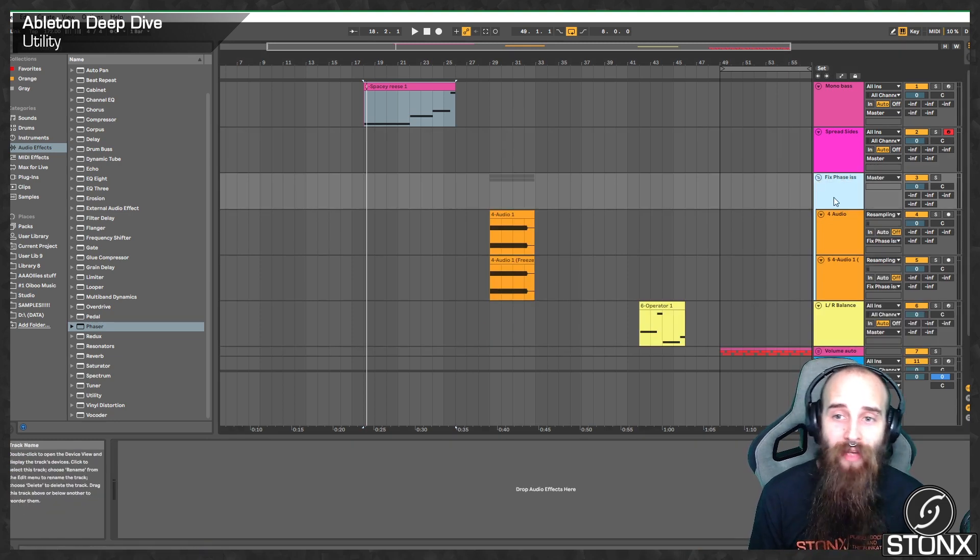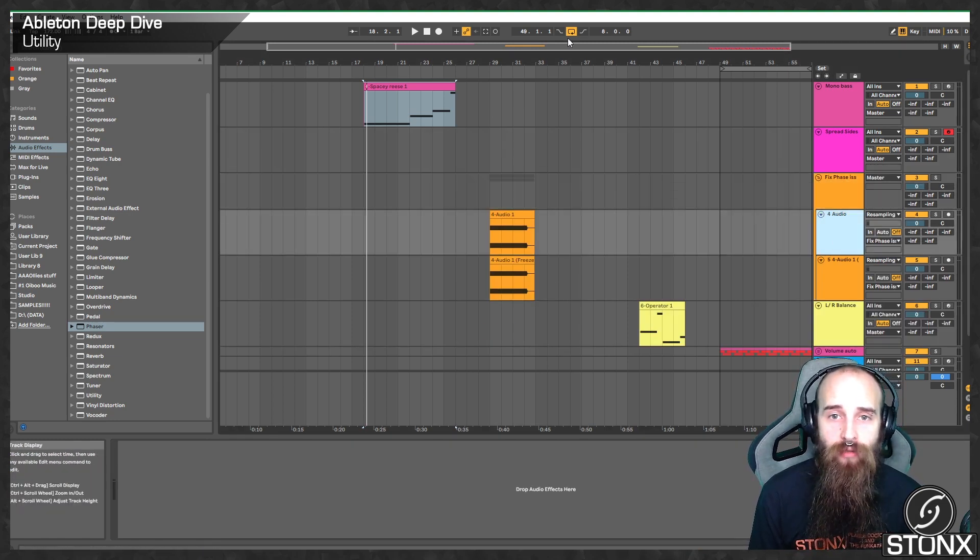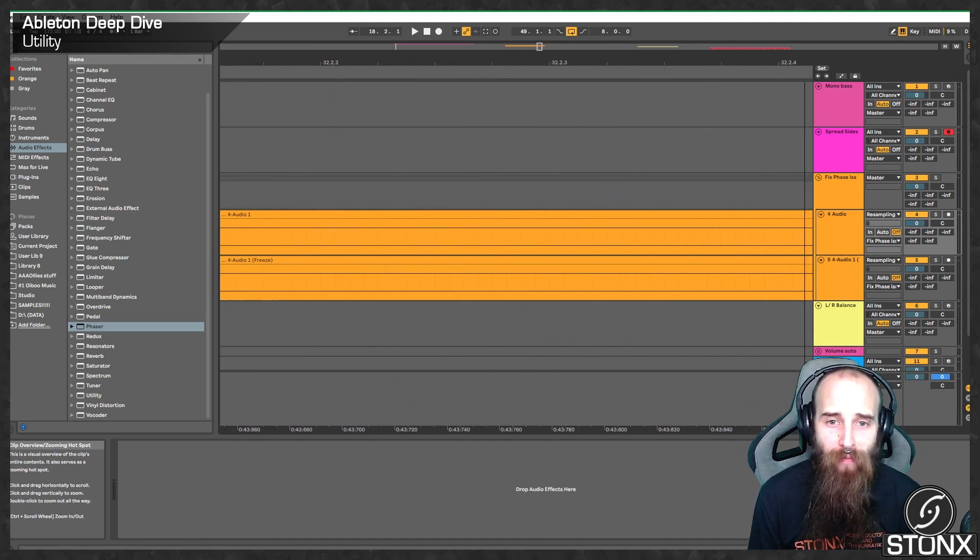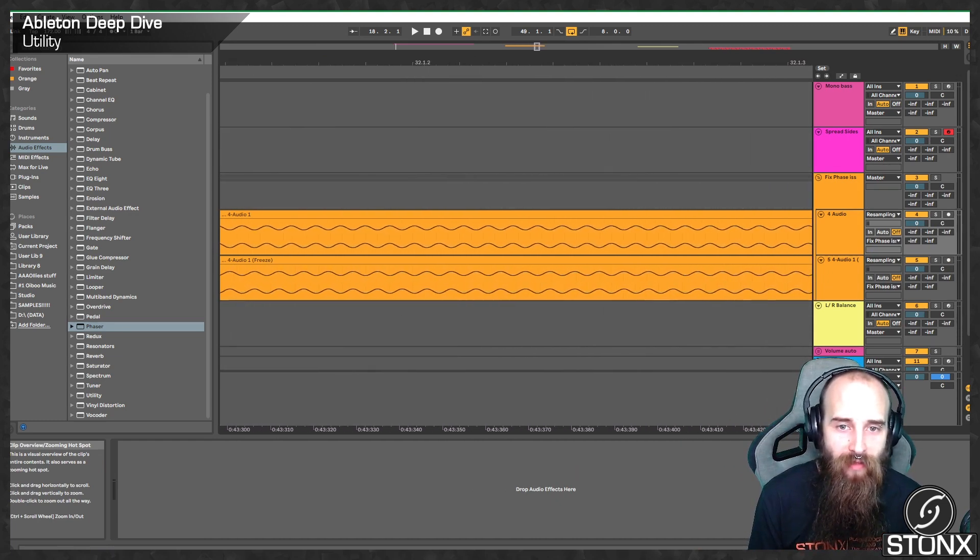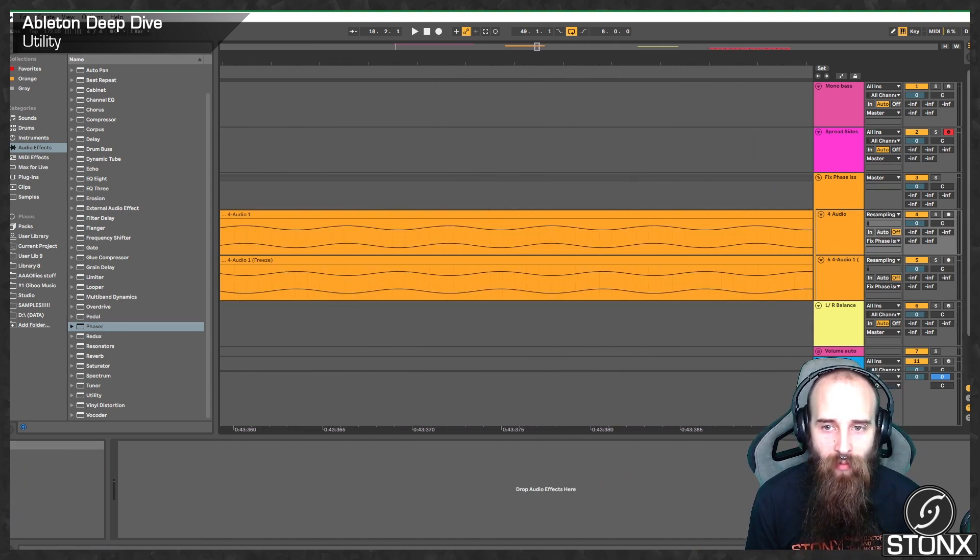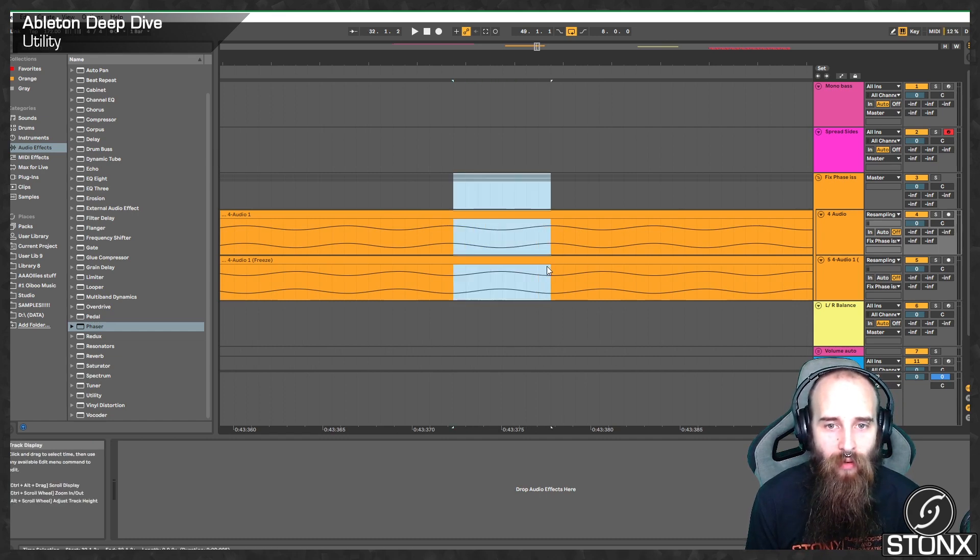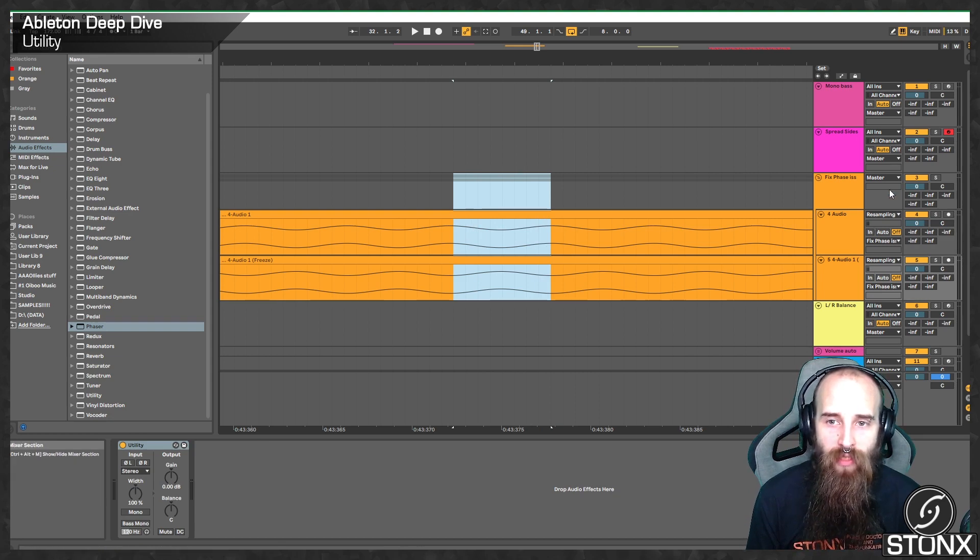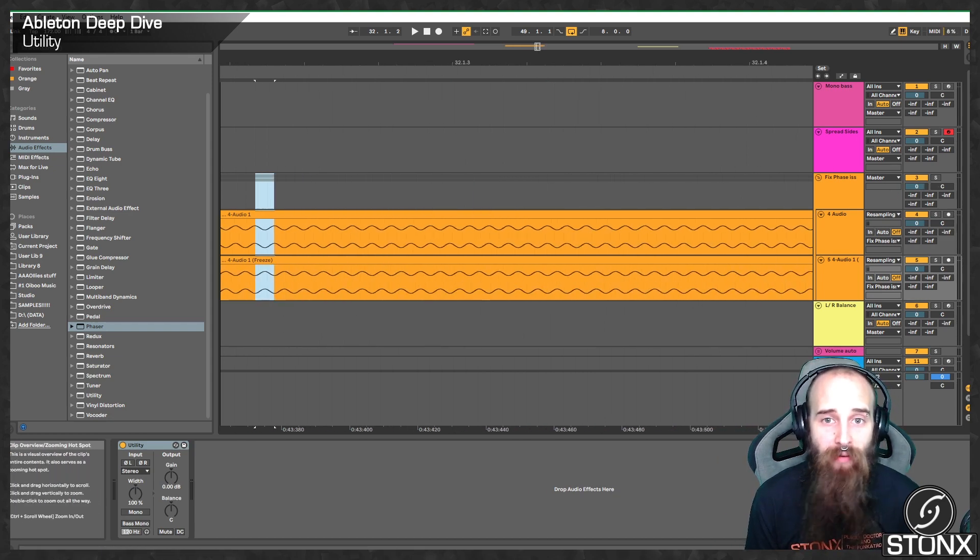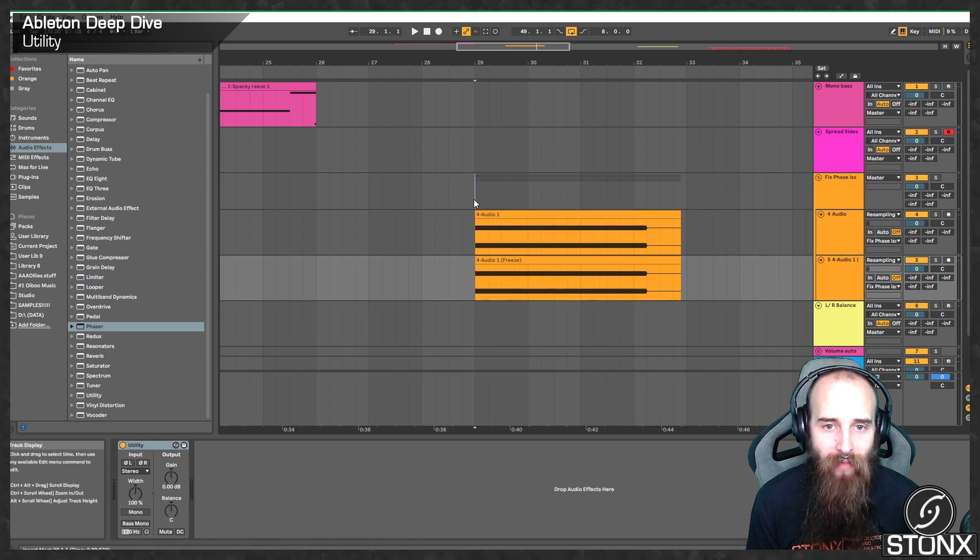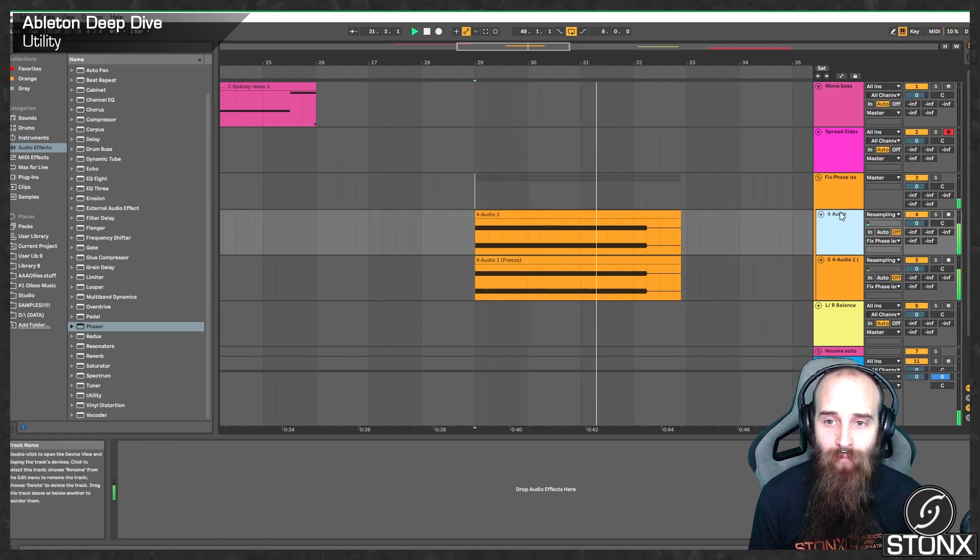Next one I want to have a look at is actually fixing phase issues. So, what I've done here is I've bounced out a sine wave and I've flipped the phase. And this can happen all the time when you're making tracks. If we look here, you can see, as one is going down, the other one is going up. And what this causes is a complete deterioration of the sound. If we have a listen, you won't be able to hear much at all. This has all been phase cancelled out.